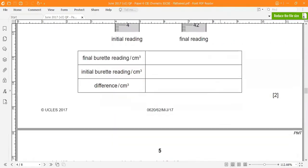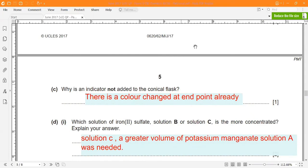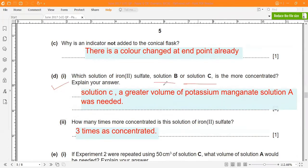Question: why was an indicator not added to the conical flask? Because there is a visible color change at the endpoint — the solution turns permanently pink — so no separate indicator is needed.